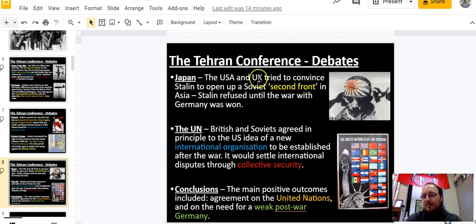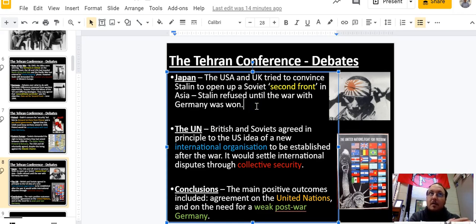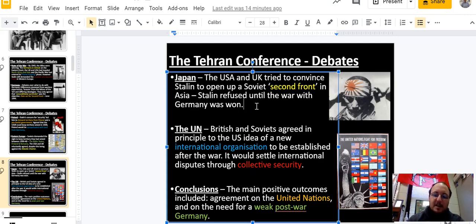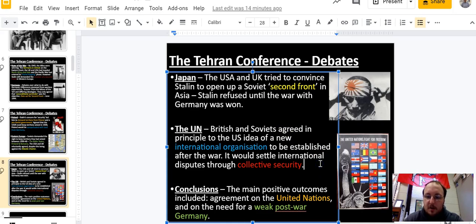The United States and the UK agreed to open a second front against Nazi Germany, and in return they wanted the Soviets to come help fight the Japanese. I do believe that would have happened even before the atom bomb, if the nuclear bomb had not been an option.